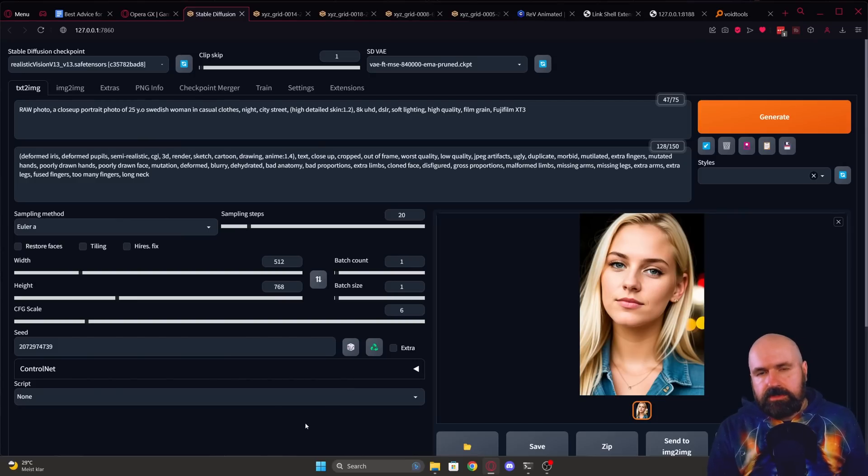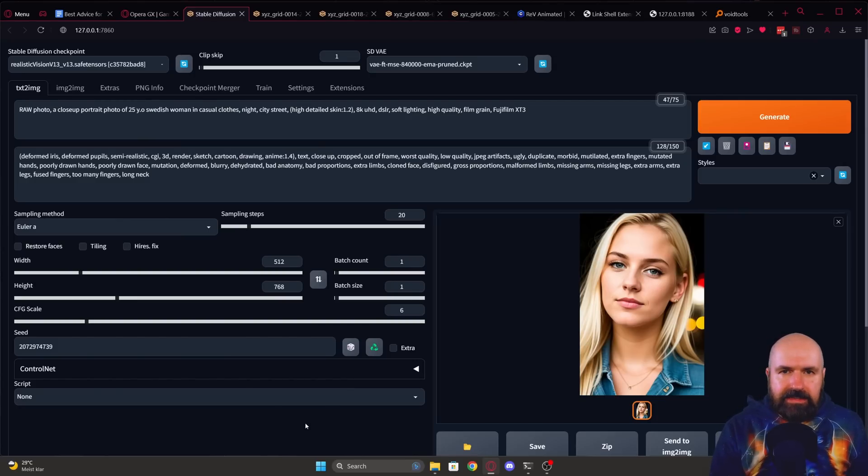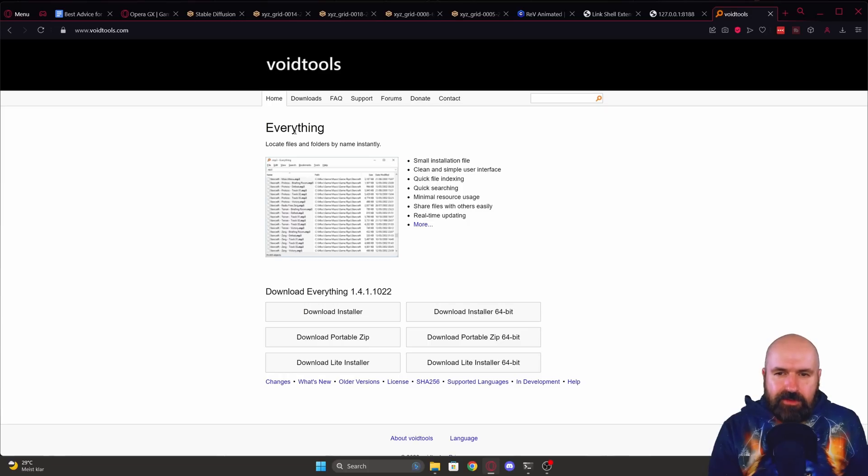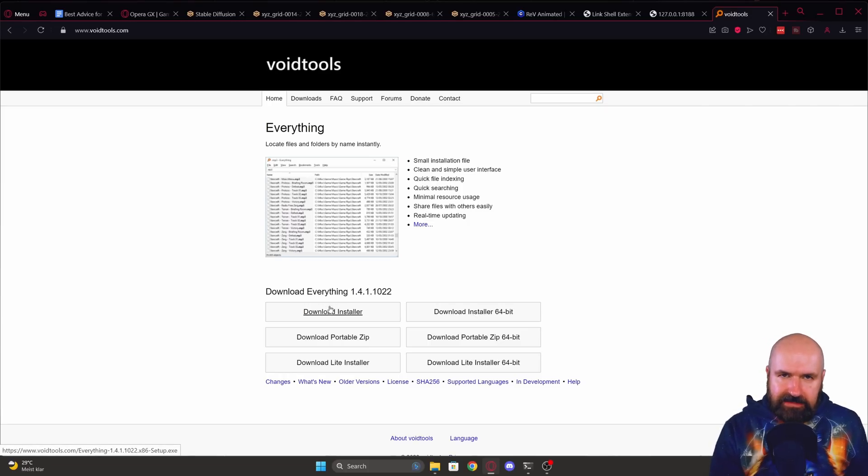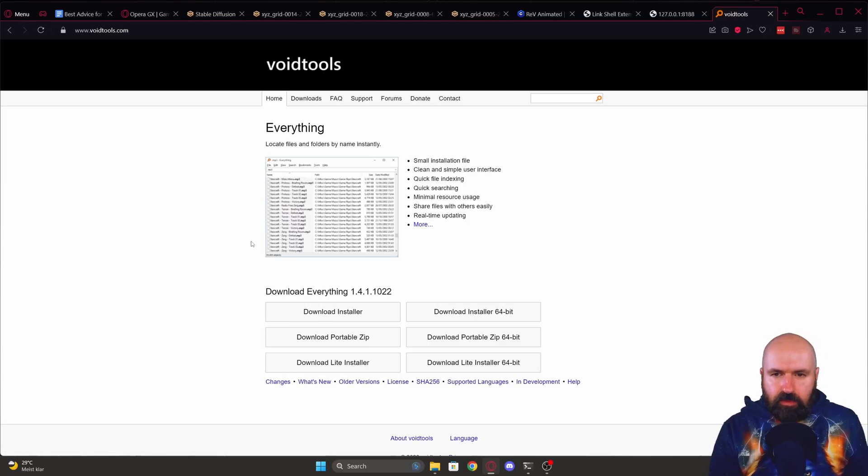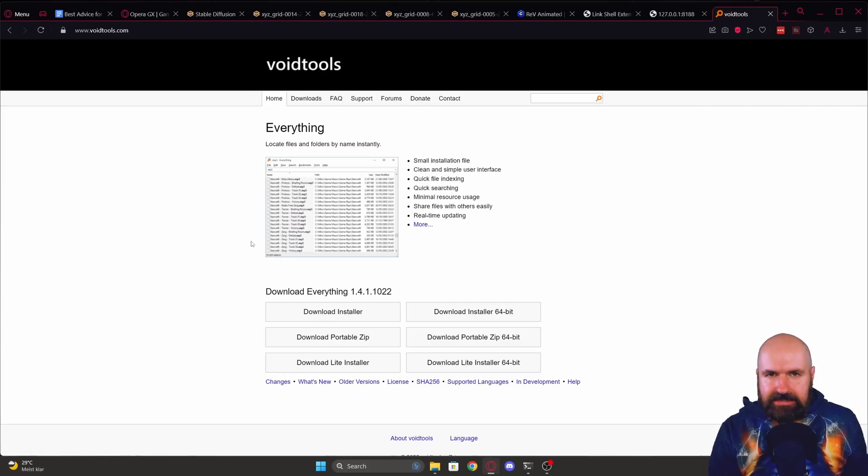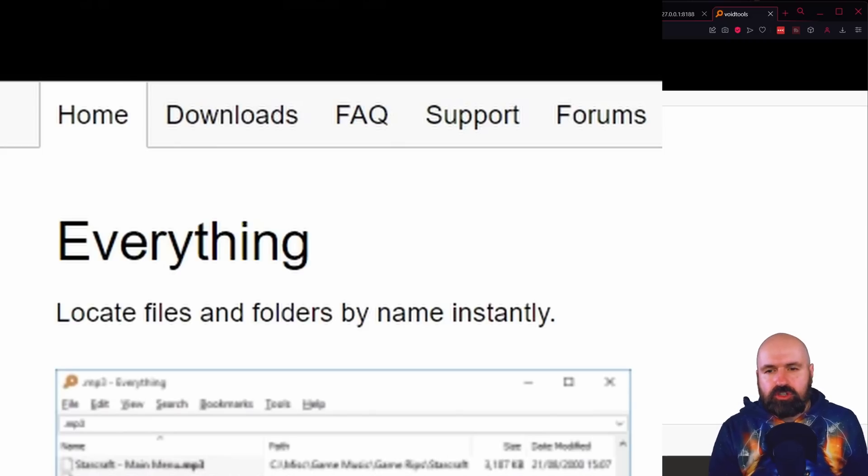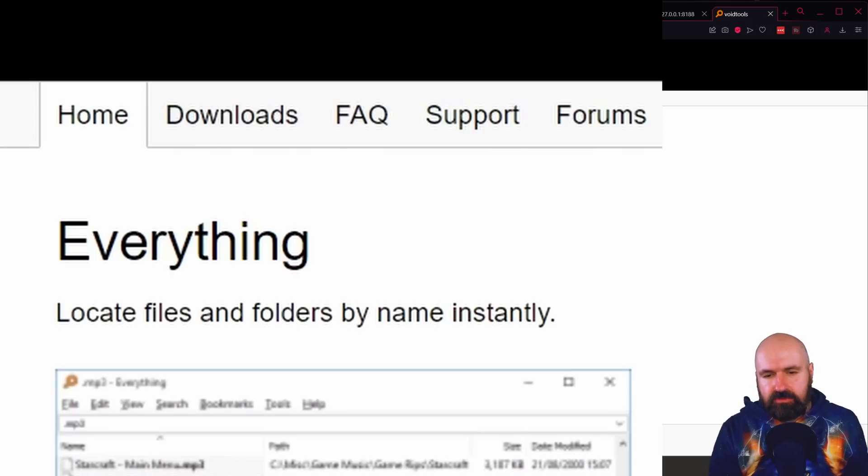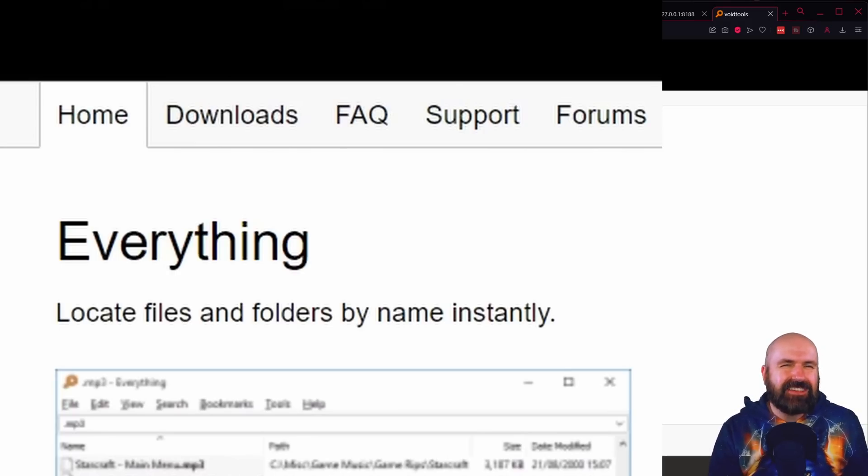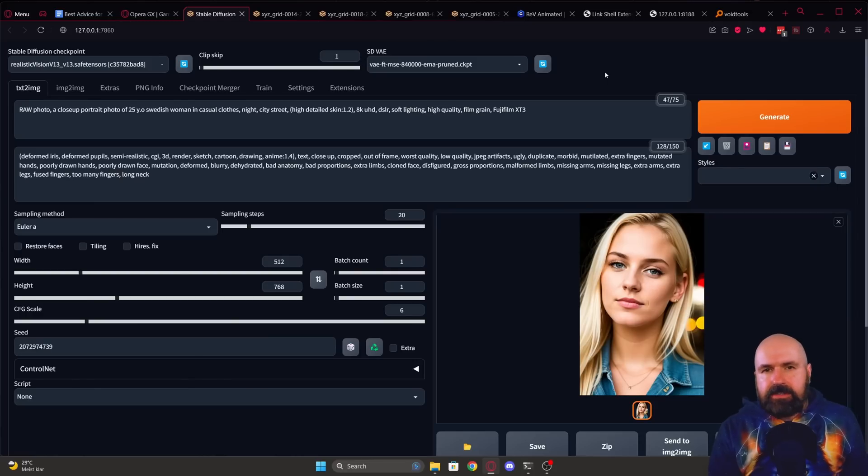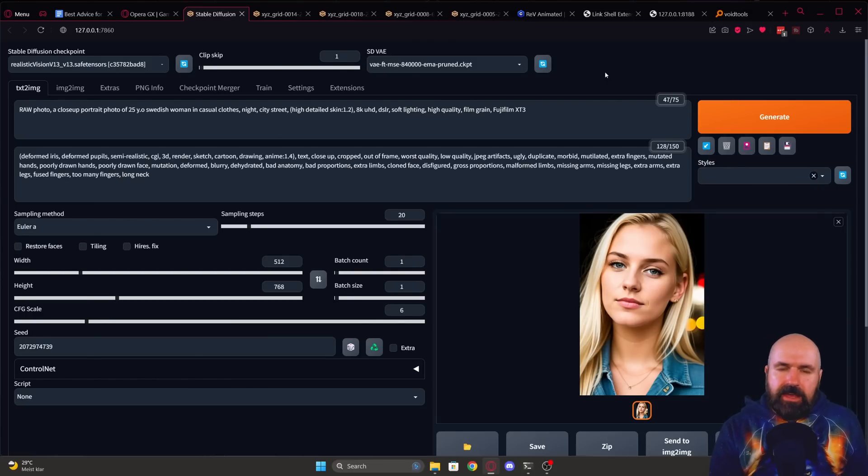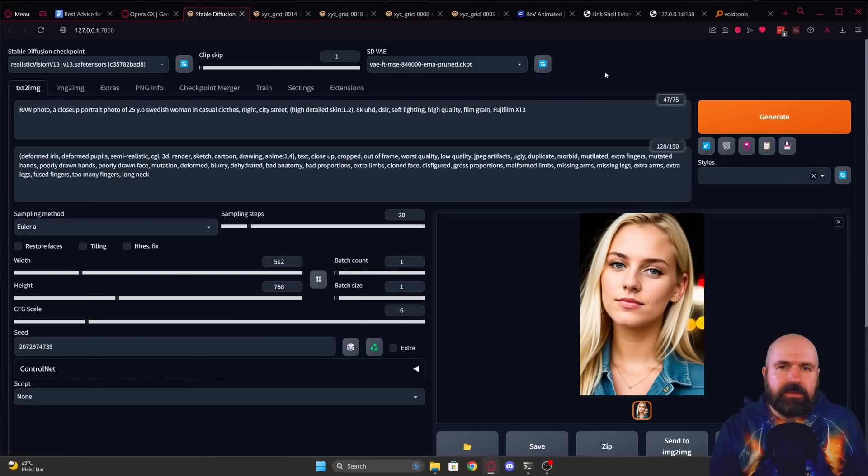Next, I want to show you tools that might help you to be more organized with your files. Called everything, this is for Windows. It's free to install. And what this does is that it is real time search for all of your files. Because as you know, when you use Windows search, it takes forever to find your files.